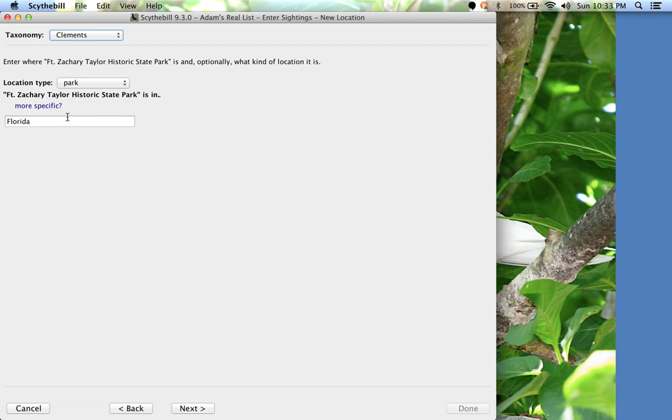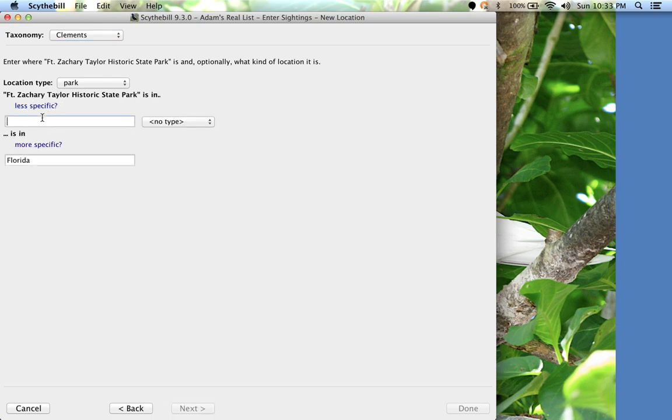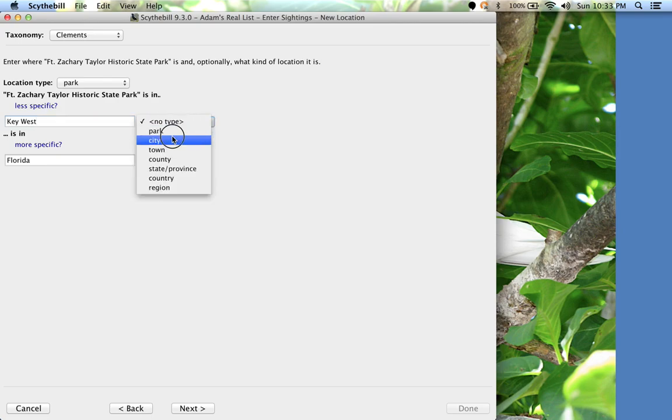But I would like to tell Sidebill that this is in Key West, so I click More Specific and type that in, Key West, and I'll choose City.